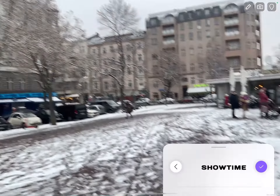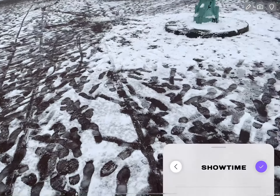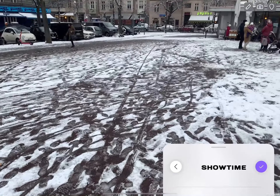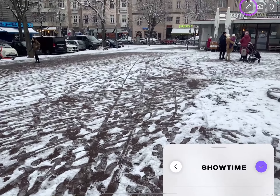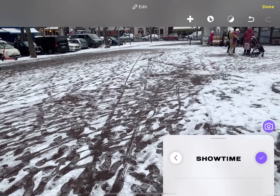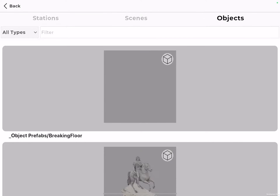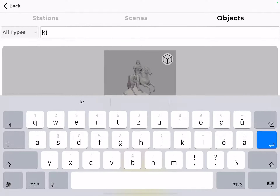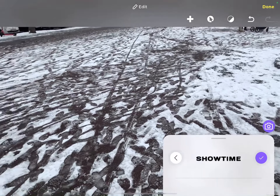Once this is complete, you're in your station and you have the ability to place your content. You do this by going into the editor mode, clicking add, and then you are in your library. I'm going to choose to upload a statue.